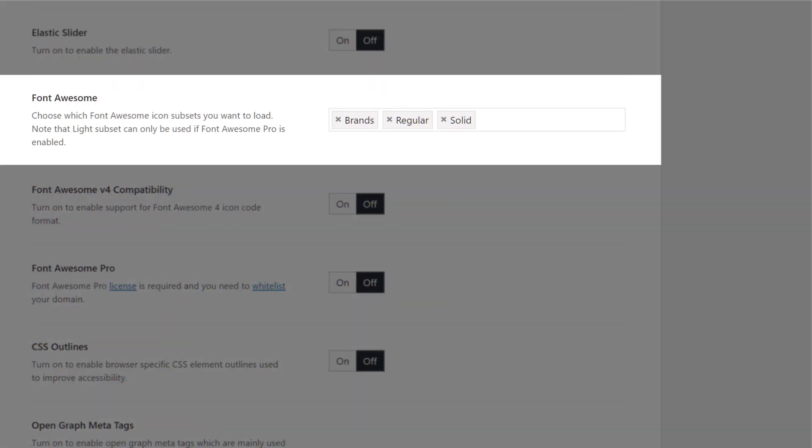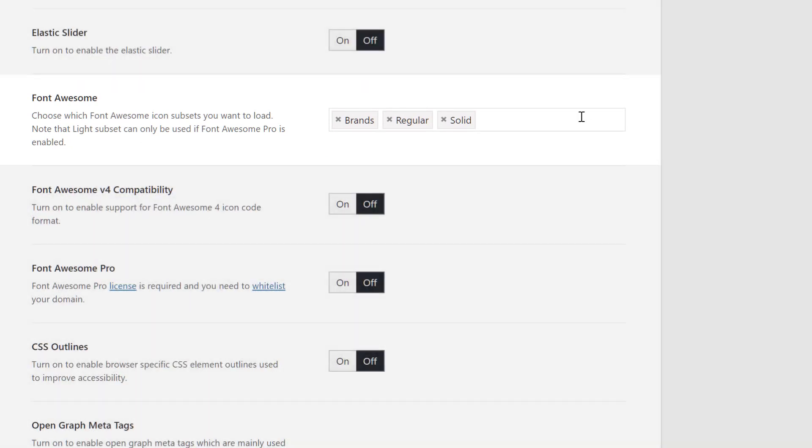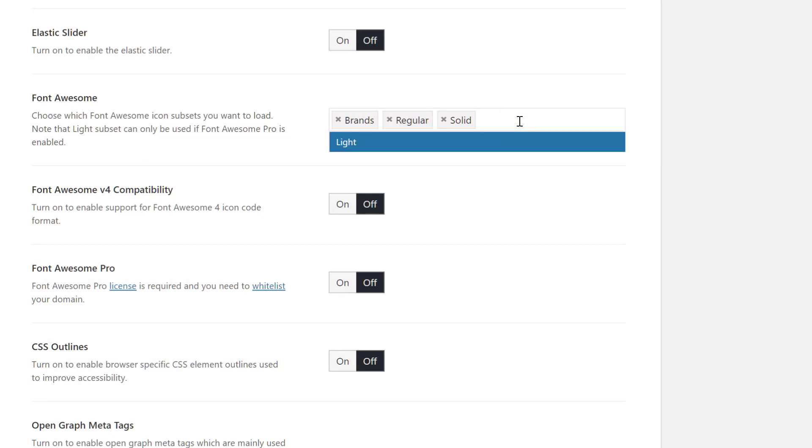Firstly, you can choose your icon subsets under the Font Awesome option. There are four subsets you can load, but note that the light subset can only be used if Font Awesome Pro is enabled.